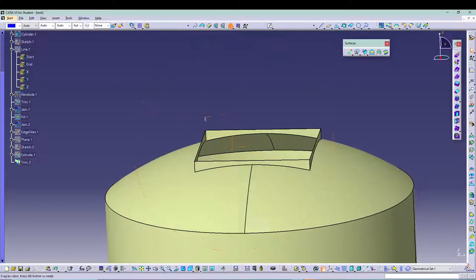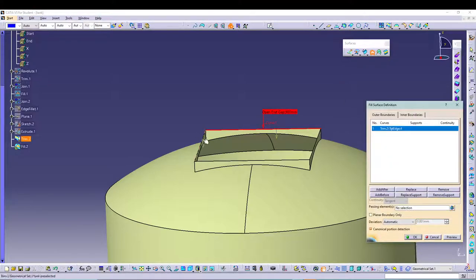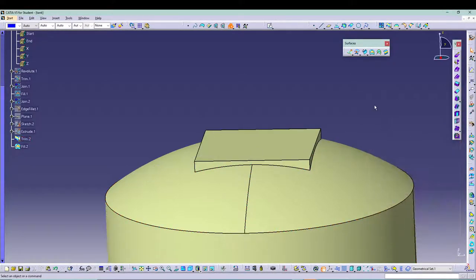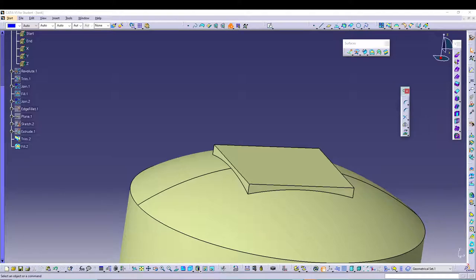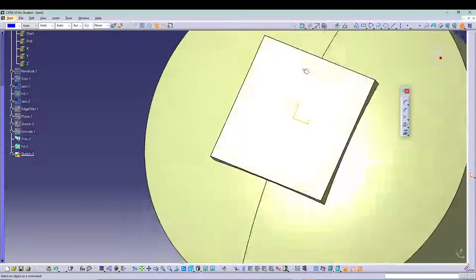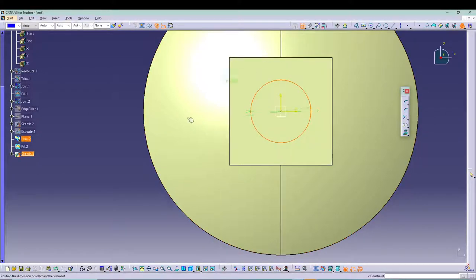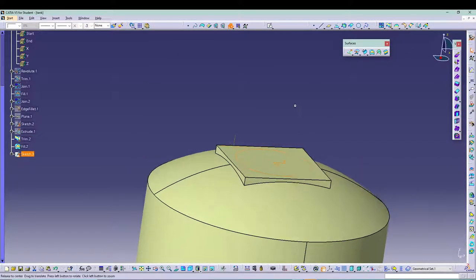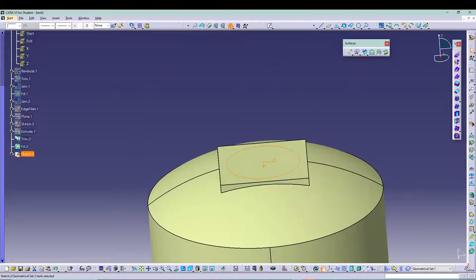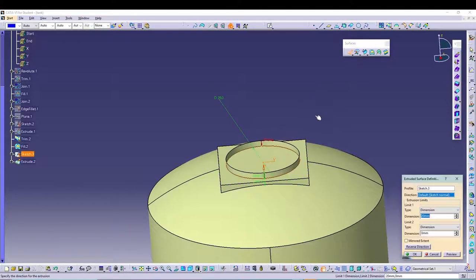Now we can do another Fill — join these four edges: one, two, three, four. After that we need one more sketch. Select Plane 1 again and go to Sketch. This time do a circle from the origin and give it a dimension of 250 diameter, then exit the sketch. Now we can use another Extrude operation — extrude it to a dimension of just 10 mm.